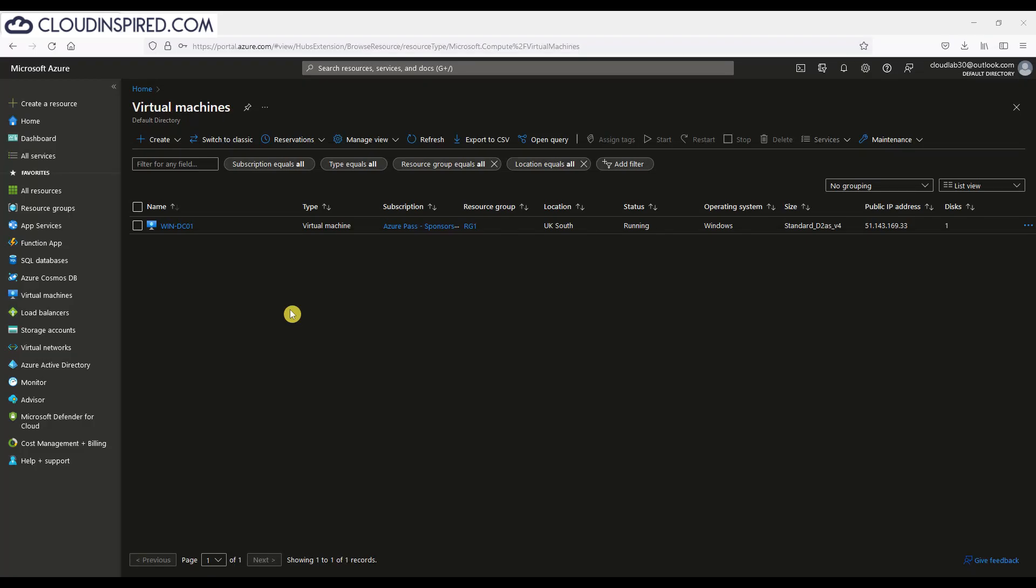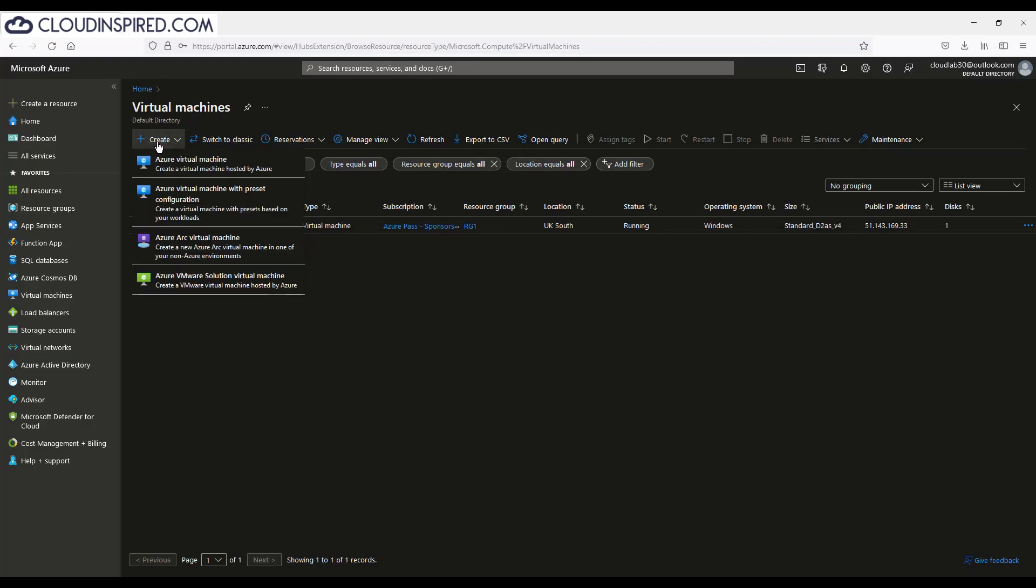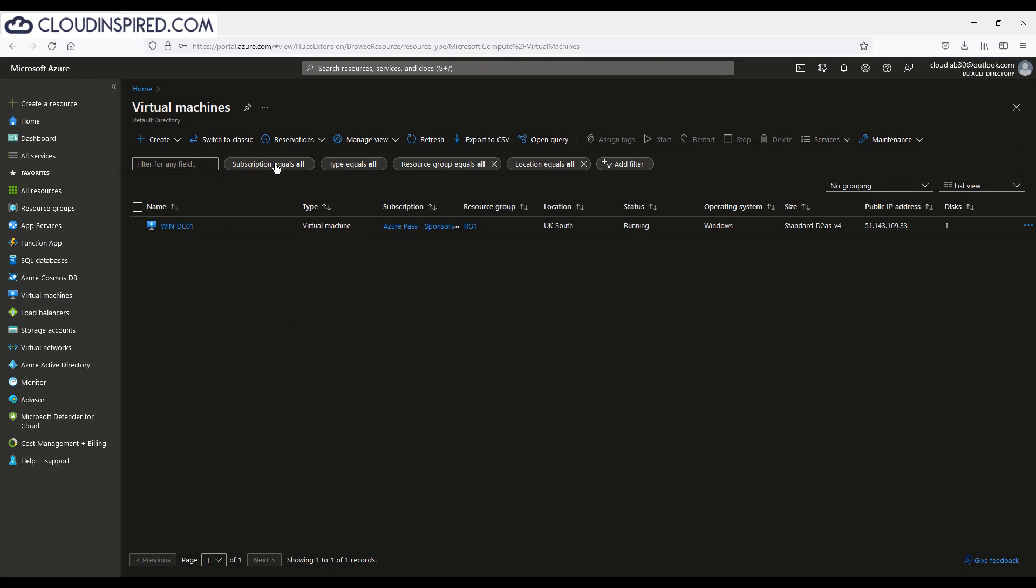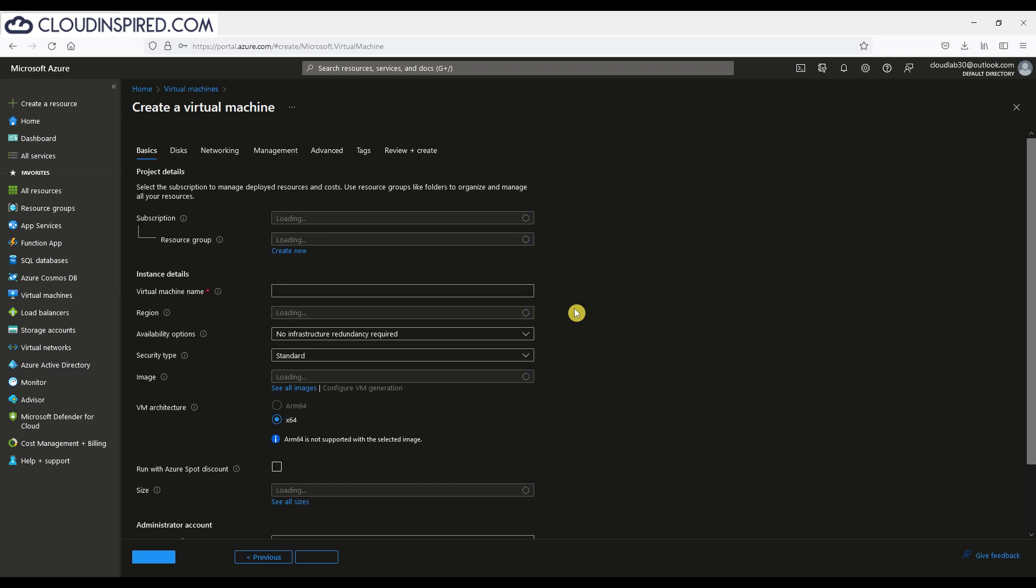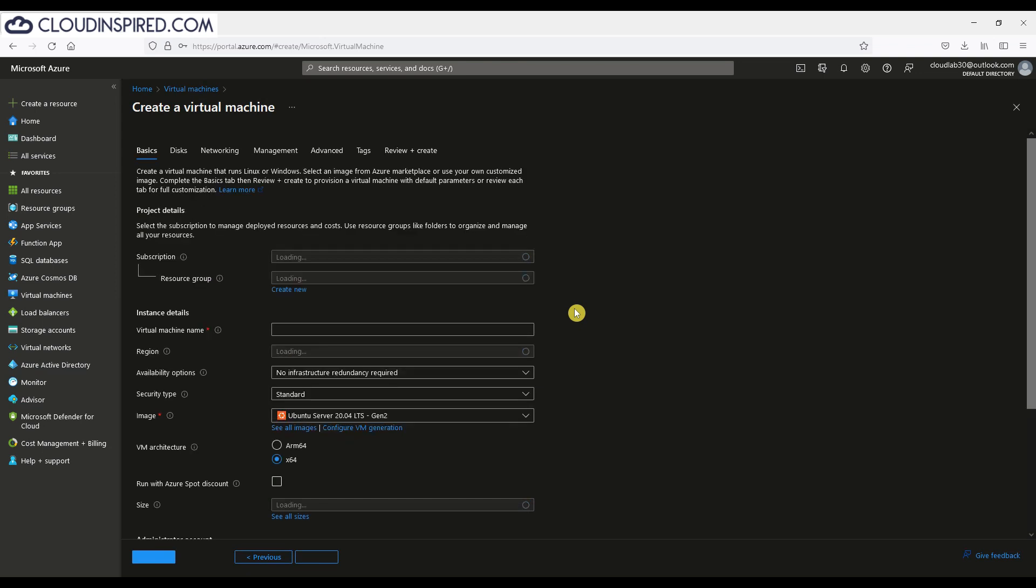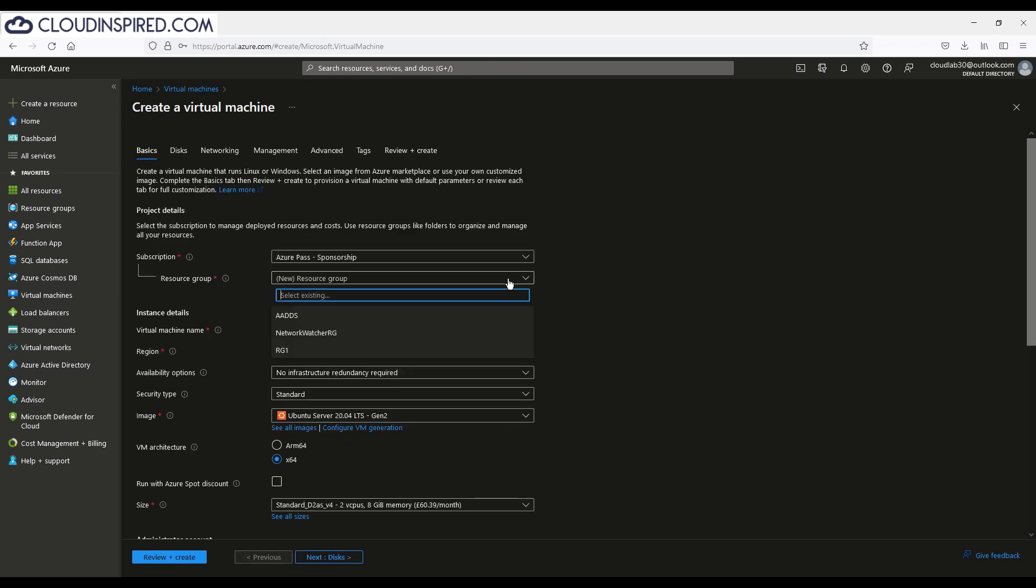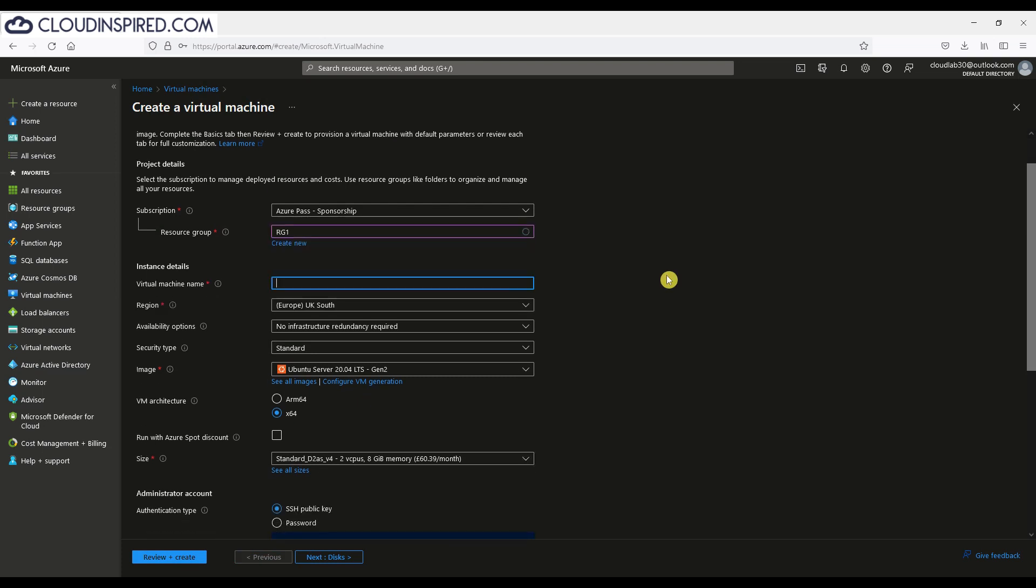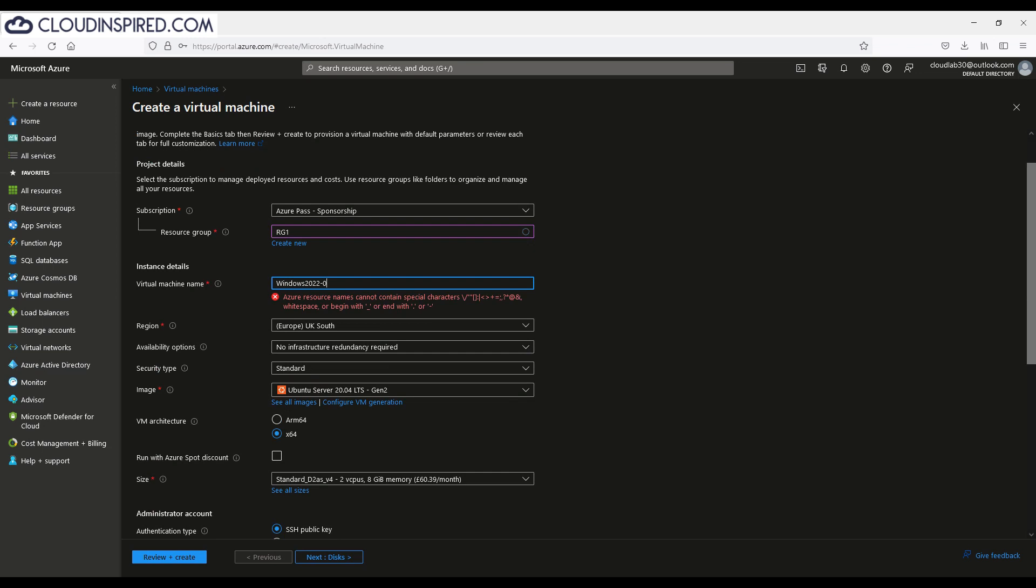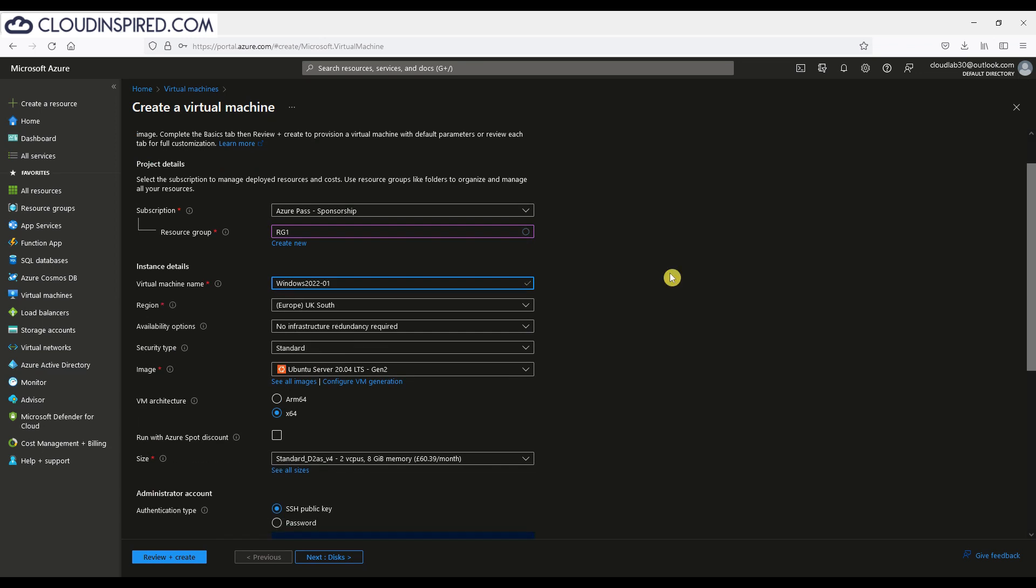Now let's create a Windows Server 2022 virtual machine in Azure. Go to virtual machines in the Azure portal and click create. We will choose an existing resource group—in this case it's called RG1. If you don't have a resource group, you can create a new one here. Give it a name, choose a region. In our case, it's UK South. The image type is Windows Server 2022.